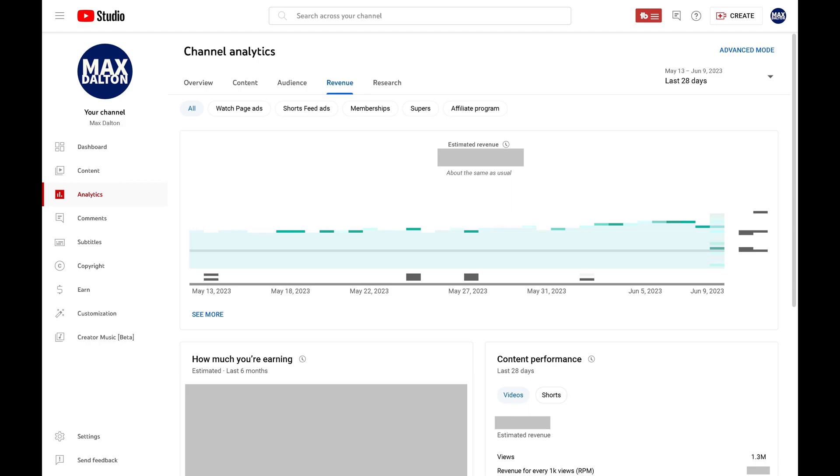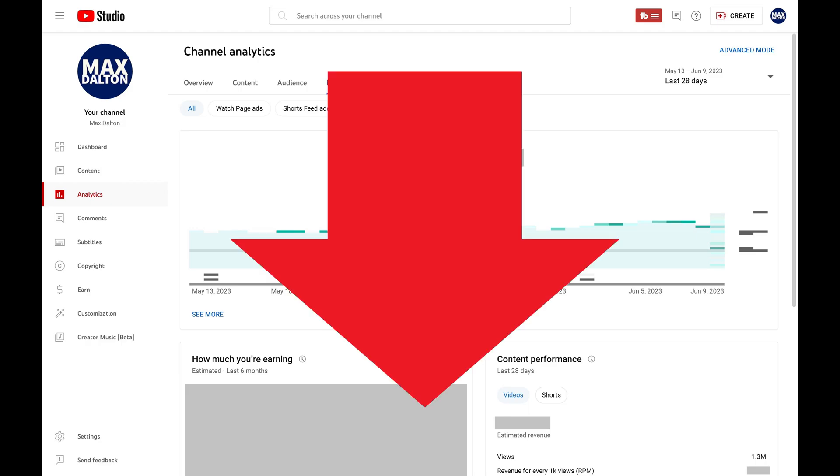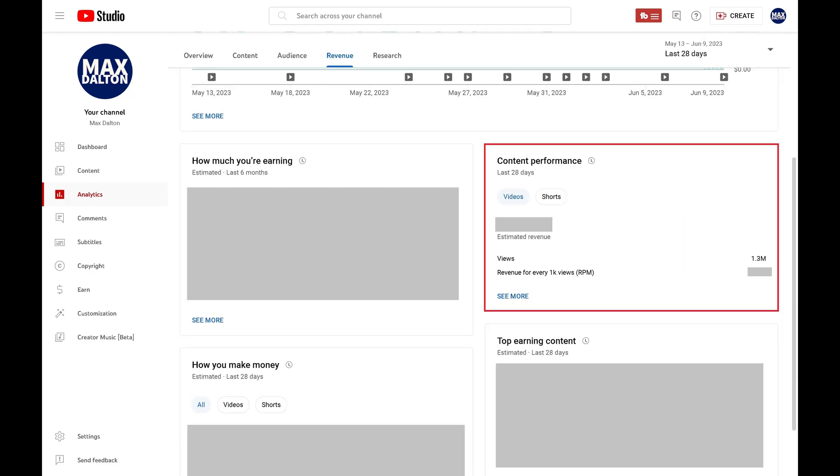Step 4. Scroll down this screen and find the Content Performance section. You'll see the Revenue, Views and Revenue for Every 1,000 Viewers, known as RPM, in this section for your long-form non-shorts videos for the duration you're viewing data for.